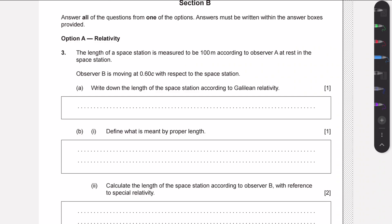In question one — the first relativity question in this paper — we have a space station with a length of 100 meters according to an observer at rest on the space station. Another observer is moving with respect to the space station at a speed of 0.6c. In part a, we need to write down the length of the space station according to Galilean relativity. In Galilean relativity we don't take into account relativistic effects, so there's no length contraction — it's simply going to be 100 meters.